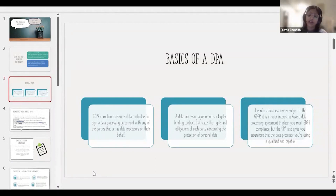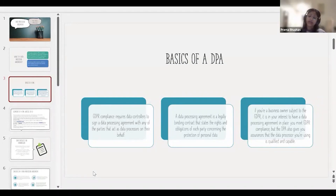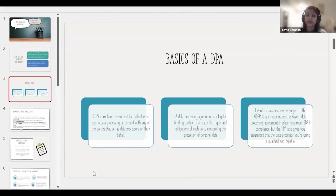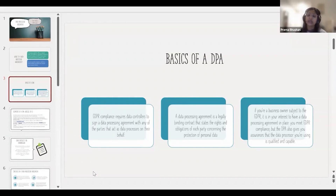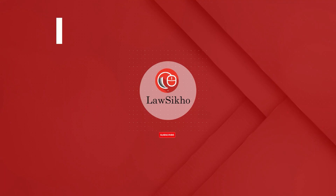Remember that a DPA does not stand alone — it is an attachment to a main contract. You cannot have a data processing agreement without a main service agreement. The DPA is generally one of the annexures to the main contract: for example, Annexure 1 can be the DPA, Annexure 2 can be a processing specification form, and Annexure 3 can be the Standard Contractual Clauses. The DPA is always part of the broader service agreement.